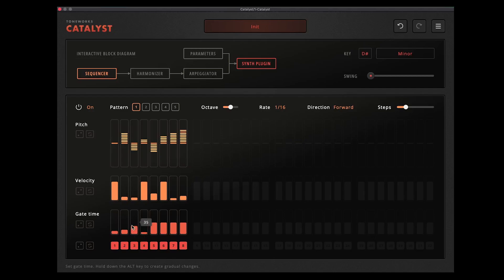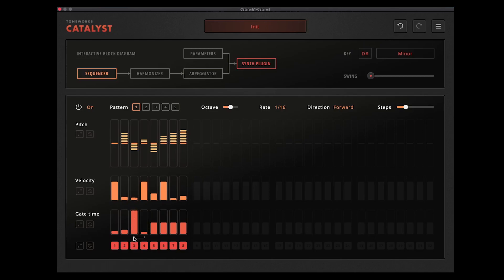And also the gate time which is basically making the notes shorter or longer. Which actually on this patch isn't doing much because just the way the synth is set up. And what you can do with the gate time is take it right to the top, past 100, and you see it says tie, which means it will tie the notes together into the next step. So if you're using a synth that's got a legato on it or kind of a drifting thing, that's useful to do there.